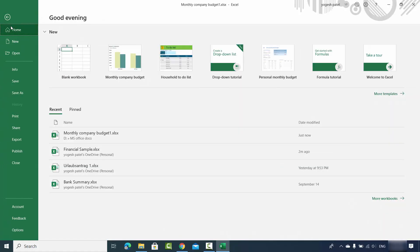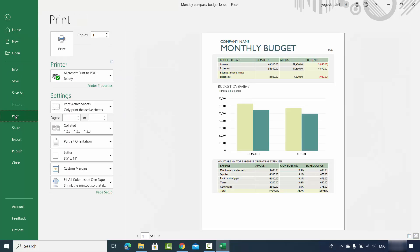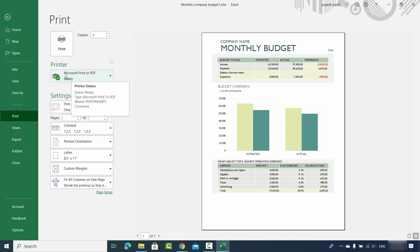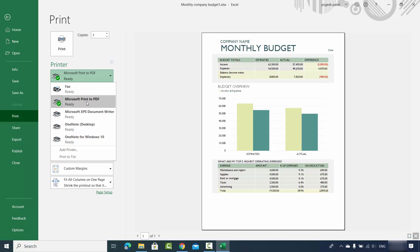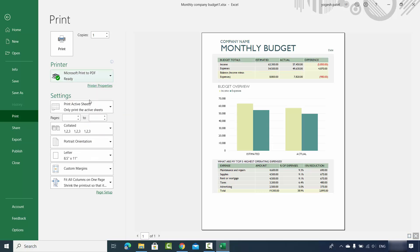For the first option, just select the File option and then click on Print. By default, Microsoft is going to save your file into the PDF format if you are not connected to an actual printer. If you see something else here, just click on this drop-down menu and you will find the option which says Microsoft Print to PDF. Just select that option.